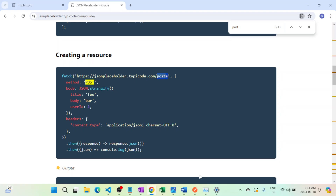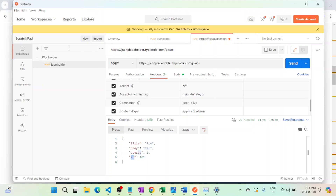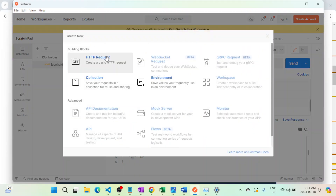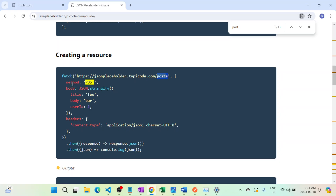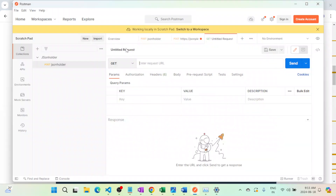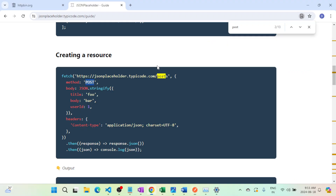Go to Google and download Postman. Once downloaded, you'll find a screen where you click on New and select the request type as HTTP request. The method type is POST, so we'll select POST and enter the URL.